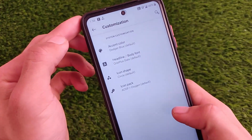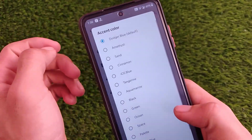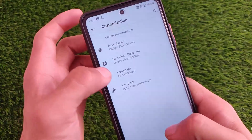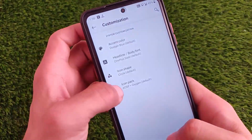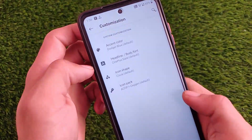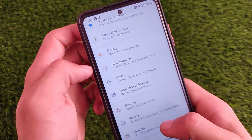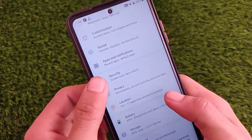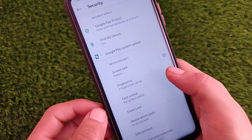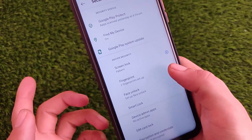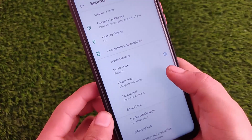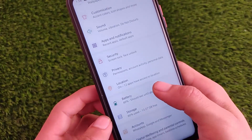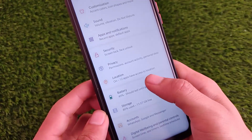Moving on to customizations, it comes with accent color customizations, font customizations, icon shape customizations, and icon pack customizations. The AOSP plus OxygenOS icon pack is set as default, but I still applied the latest OxygenOS icon pack from the Google Play Store, which has better theming. Fingerprint and face unlock are available here, but unfortunately the app locker is not available.